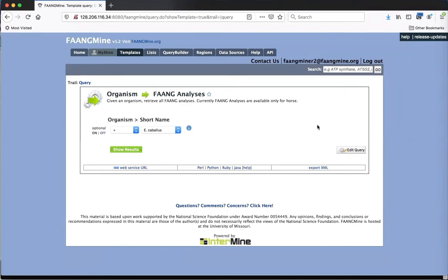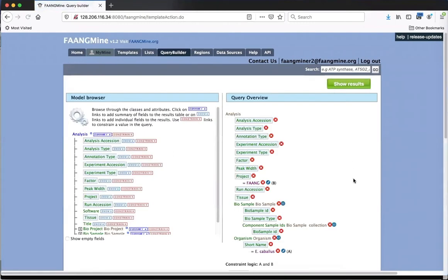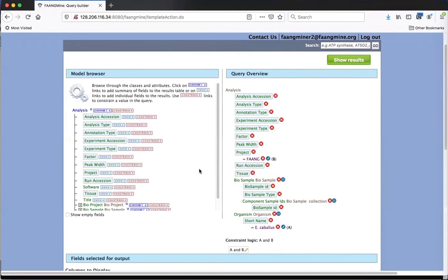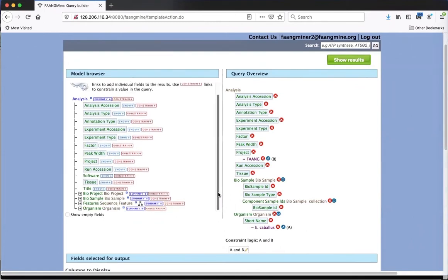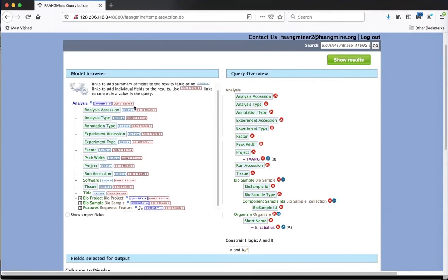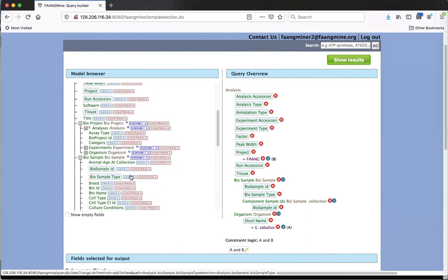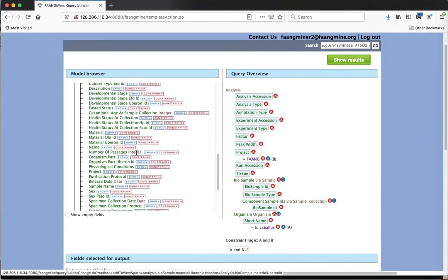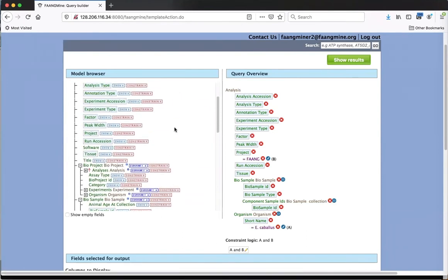I'm going to show how to edit this query using 'Edit Query,' which opens the query builder. The query builder is what we use to create all queries. It has a model browser on the left showing the data model - since this is a query about analysis, there's a data set called 'analysis' with its attributes, and then other datasets connected to it like BioProject and BioSample. We have a lot of metadata associated with this from the FAANG data portal and the EBI sample database.